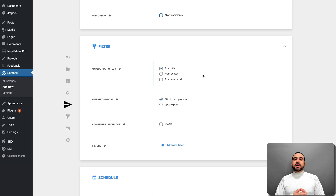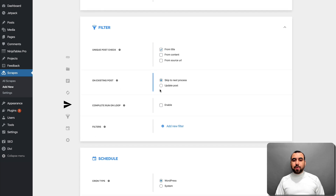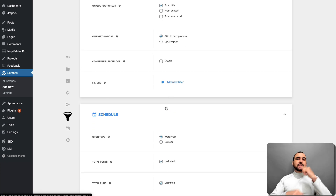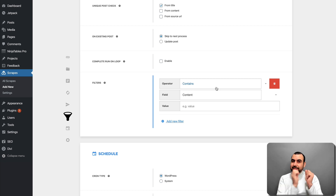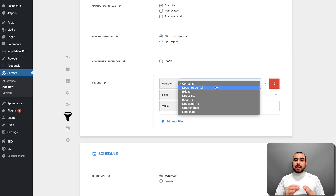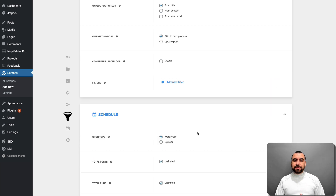For filters, there's a unique post check — it checks whether a post already exists so you don't repeat it. Title is the best option, but you can also use content or source URL. On existing post, you can skip to next or update. Complete run on loop means once it loops it's done, or it can keep searching for new content. Filters work like if-then-that logic — if it contains, if exists, or if not exists, then do or create this.